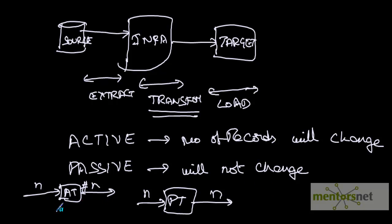Let us see some examples in Informatica of what is active and what is passive. In the next class, we will start seeing examples of active transformations with a demo - how you can implement the transformation in Informatica.